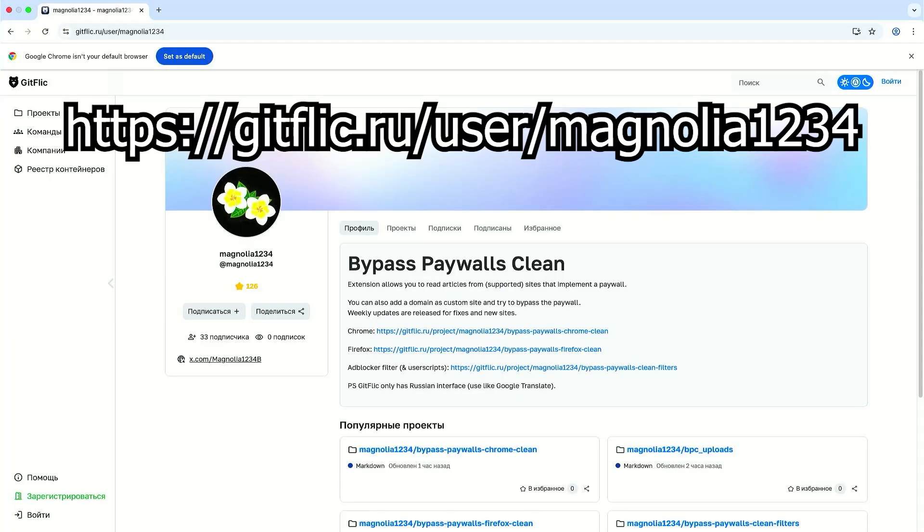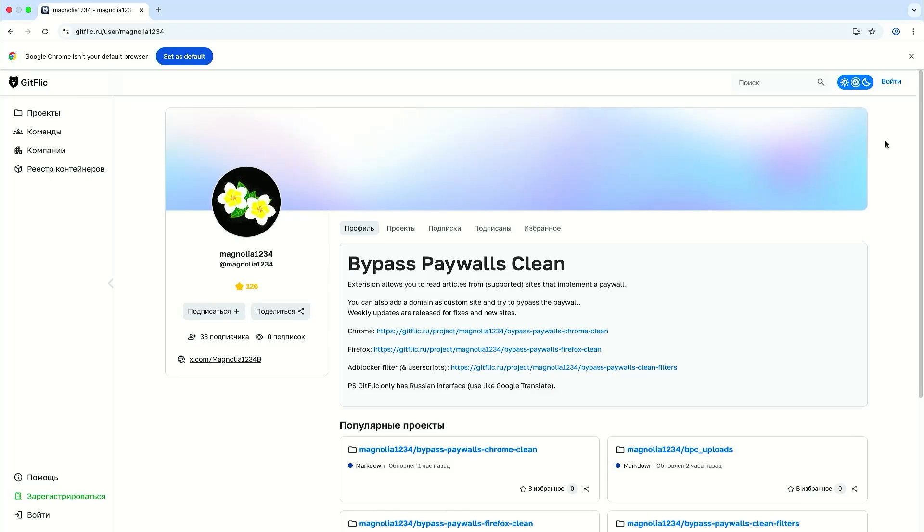Now I'm going to go to the following link. This site is similar to GitHub which is an online platform for software development but in Russian, and you can translate it from Russian to English in Google Chrome but the main instructions are in English so it'll be fine.